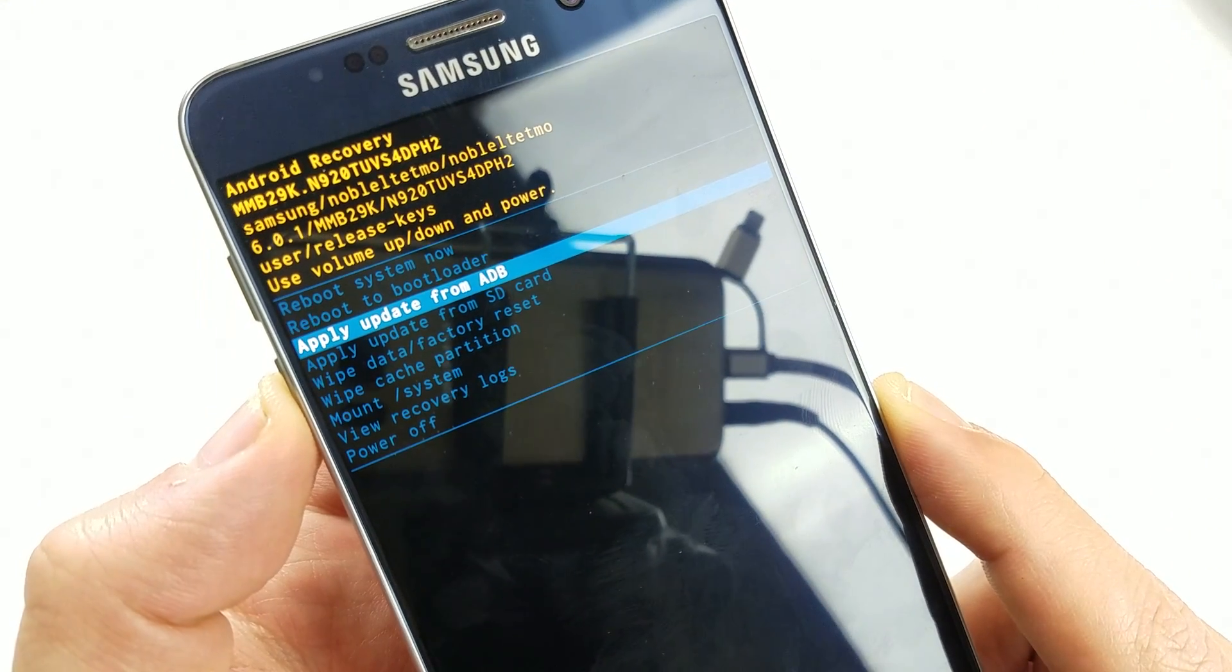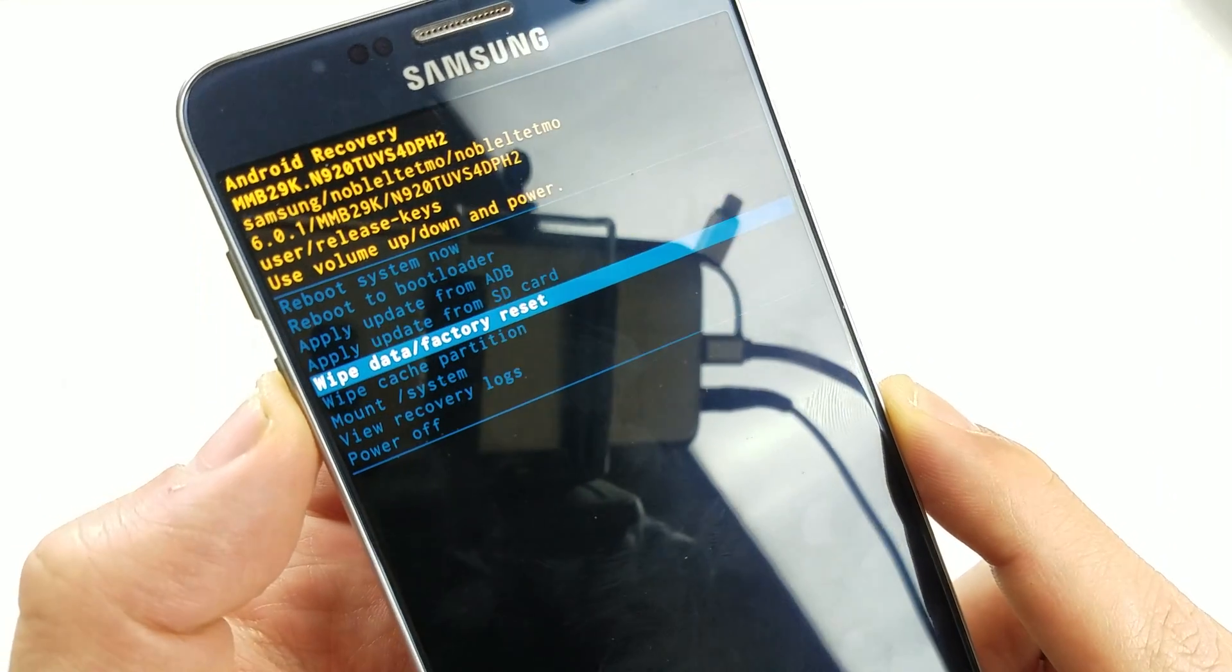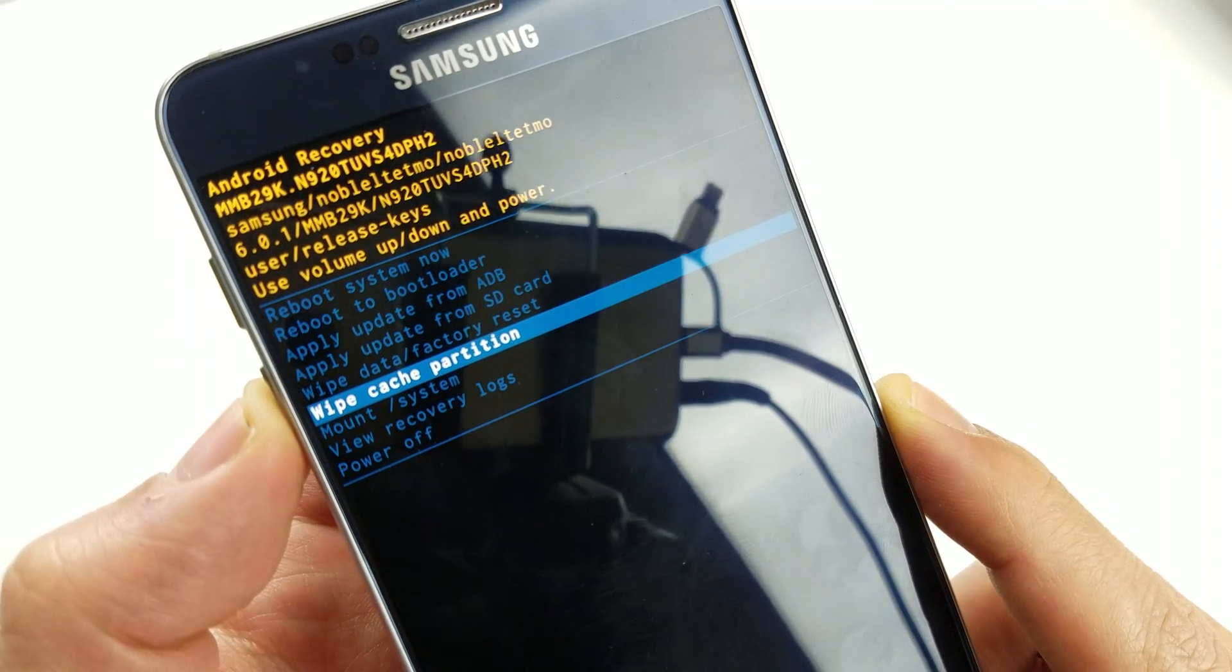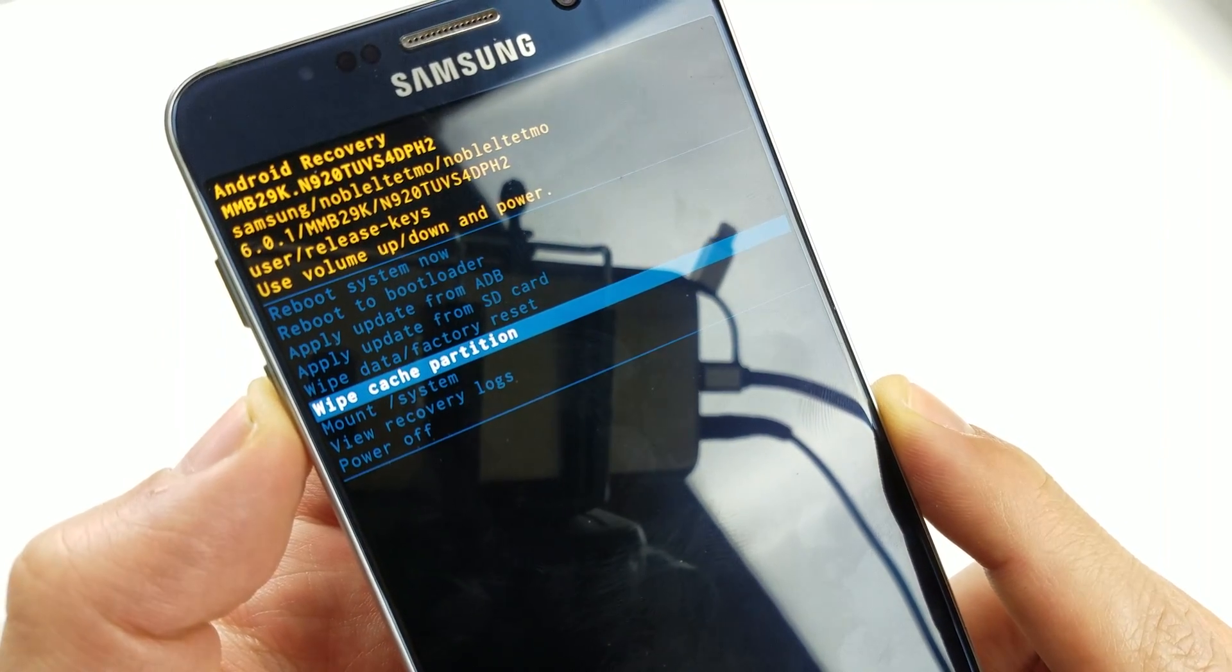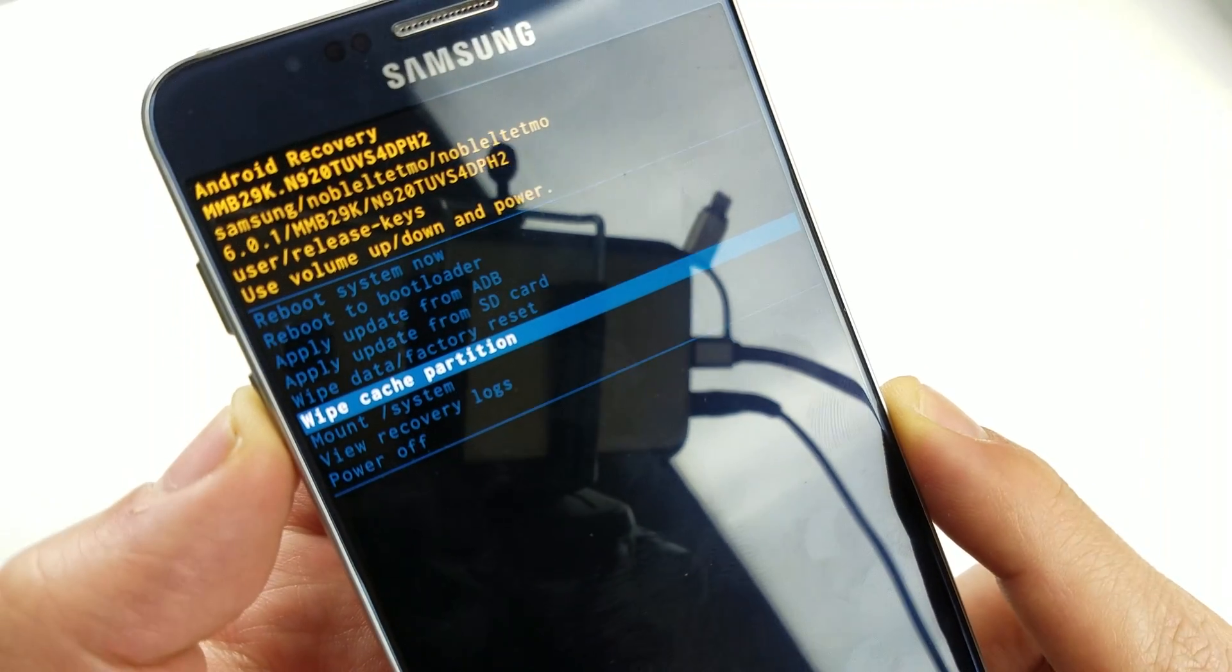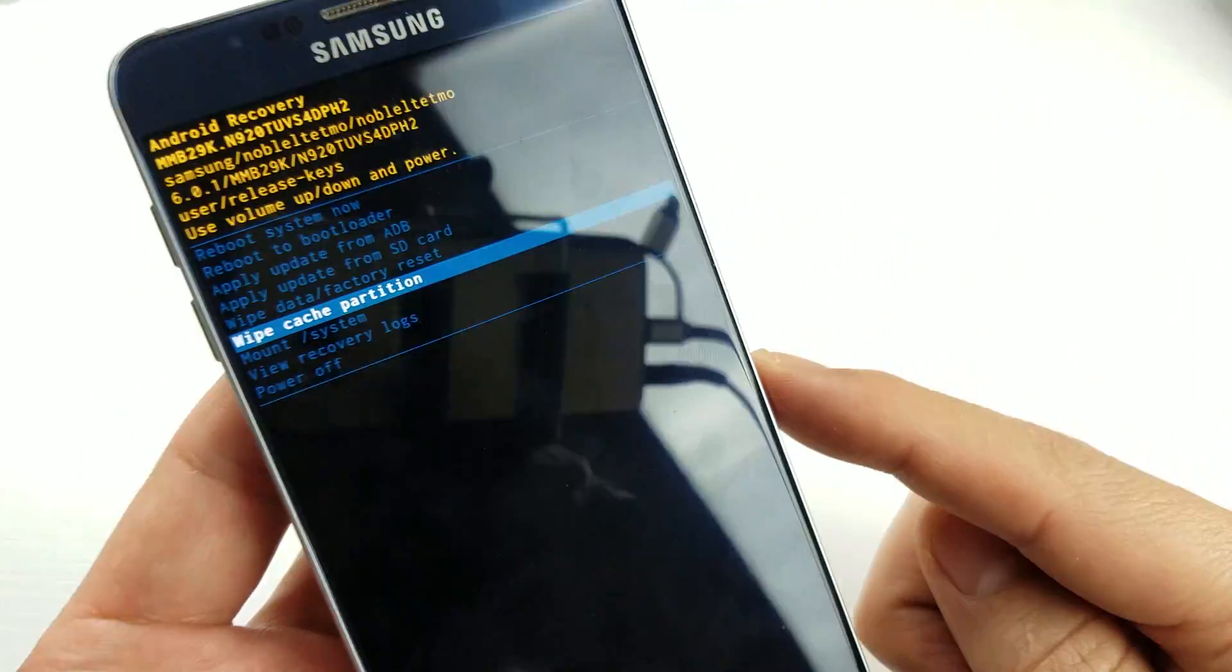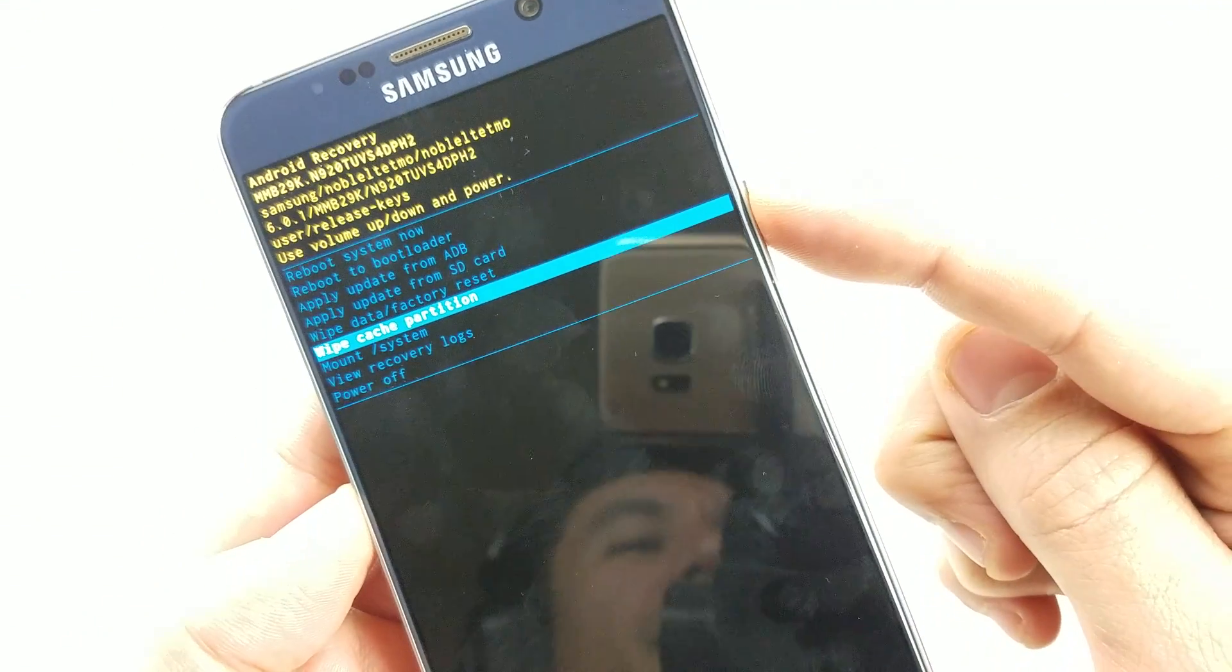We're going to go down to where it says wipe cache partition. Make sure you're not at wipe data/factory reset—make sure you're at wipe cache partition. To select it from here, go ahead and press the power button.